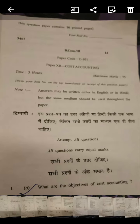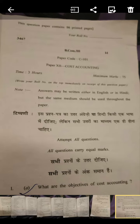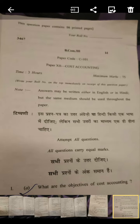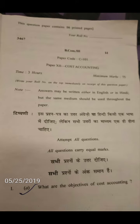Hi friends, I am Kosar and you are watching Kosar Classes. Today's video is for the students of Sol Delhi University. I will tell you about your question paper — I am showing you this question paper in this video.